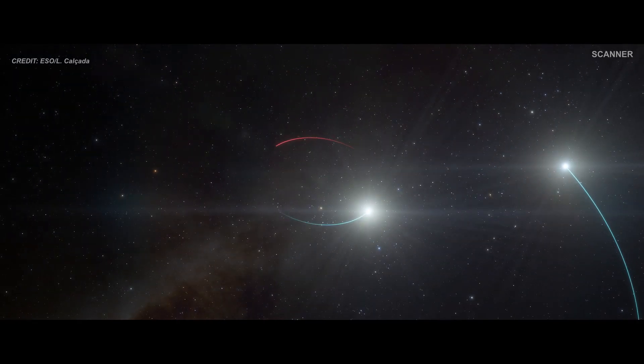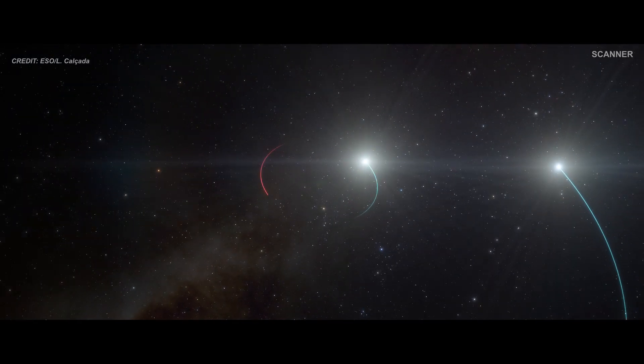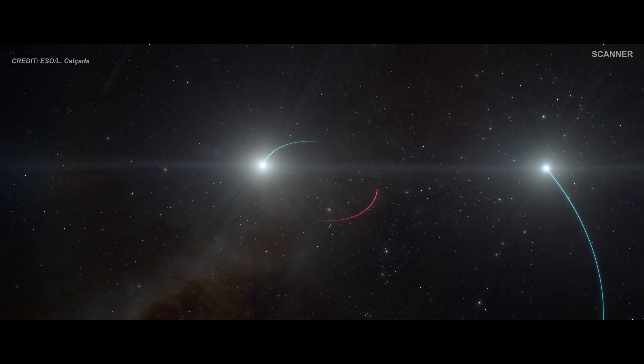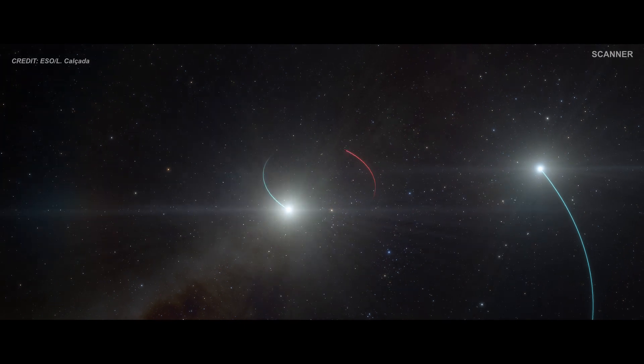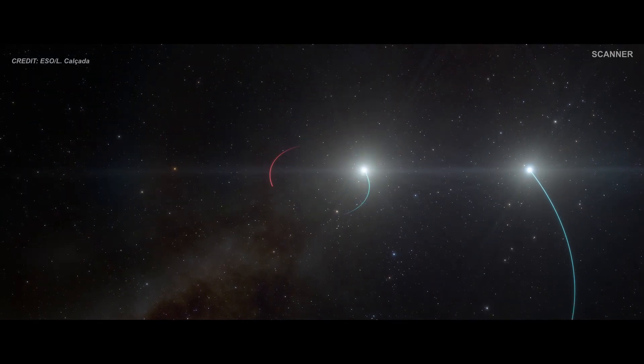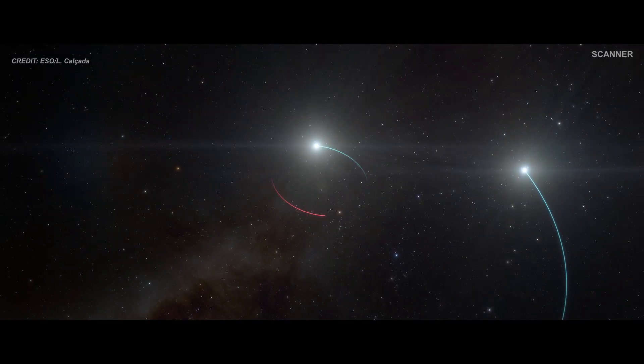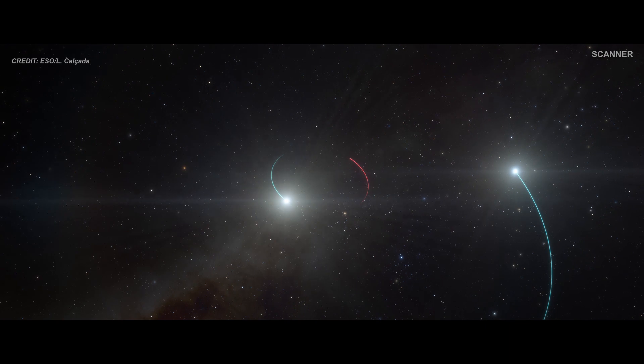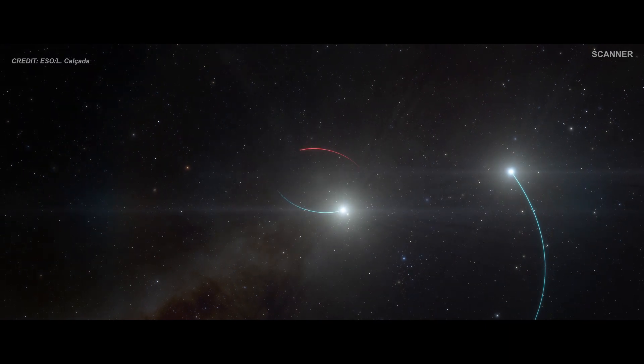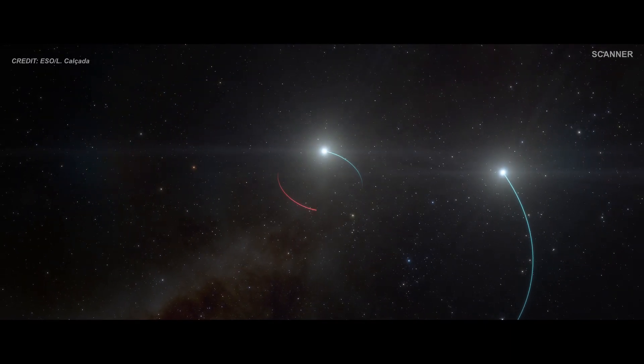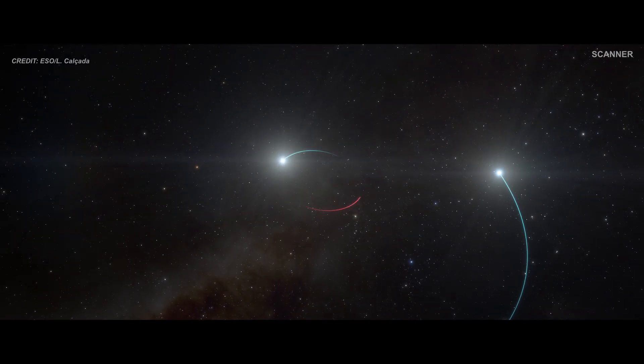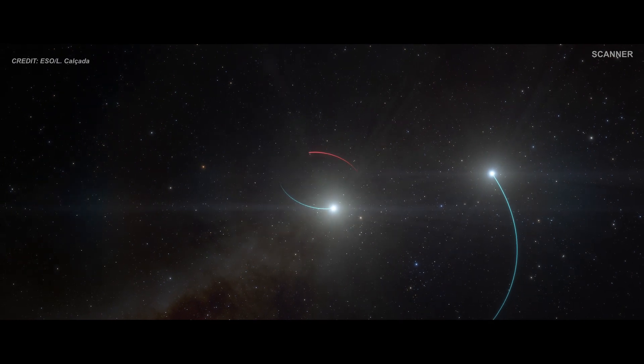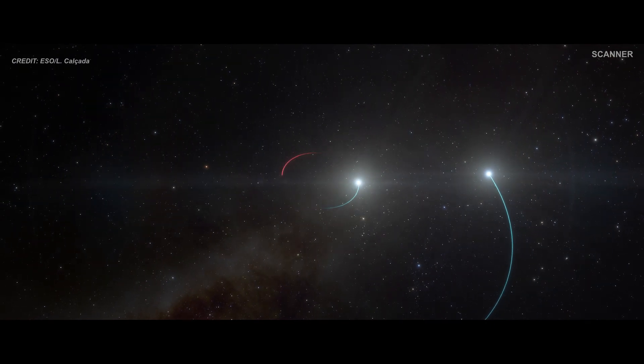The team originally believed there were only two stars in the system. However, as they analyzed their observations, they were stunned when they revealed a third, previously undiscovered body in the triple star system: a black hole, the closest ever found to Earth.